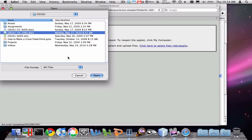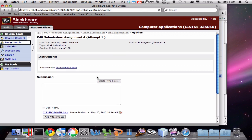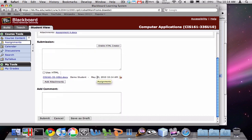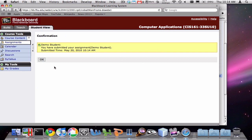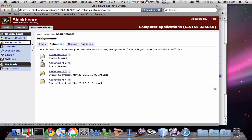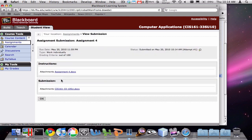Maybe I'm meant to do this file instead, so I'm going to say OK and attach that. Click Submit again, OK. And now you'll see that Assignment 4 is under the Submitted tab, but now it has this new file.